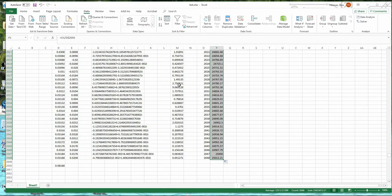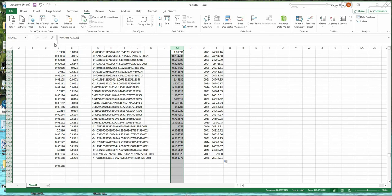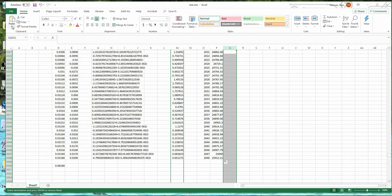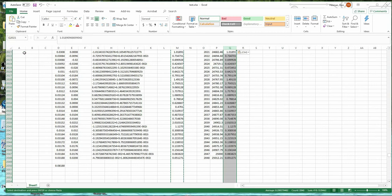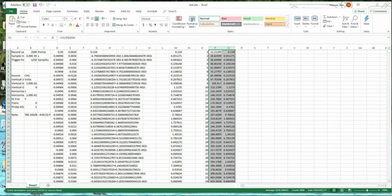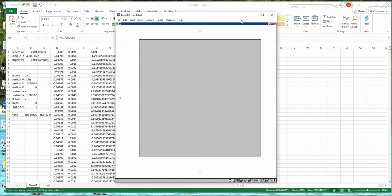Here's the point number column, here's the frequency column, and here's the Fourier transform data. I'm going to copy this frequency column, paste it as values into another column, then copy both the frequency and FFT columns and plot them — not in Excel, but in another program.